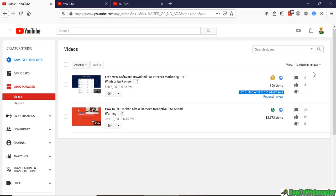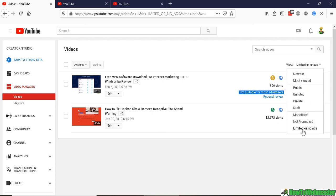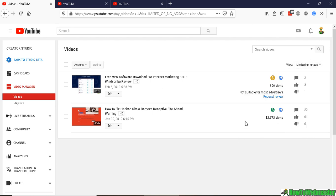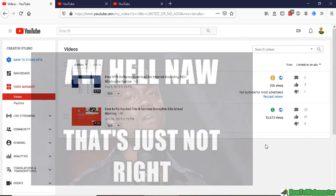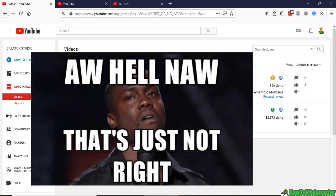Otherwise your videos can be flagged and you wouldn't even know about it. You will get no warnings, no emails from YouTube, so you just have to be on the lookout for yourself.